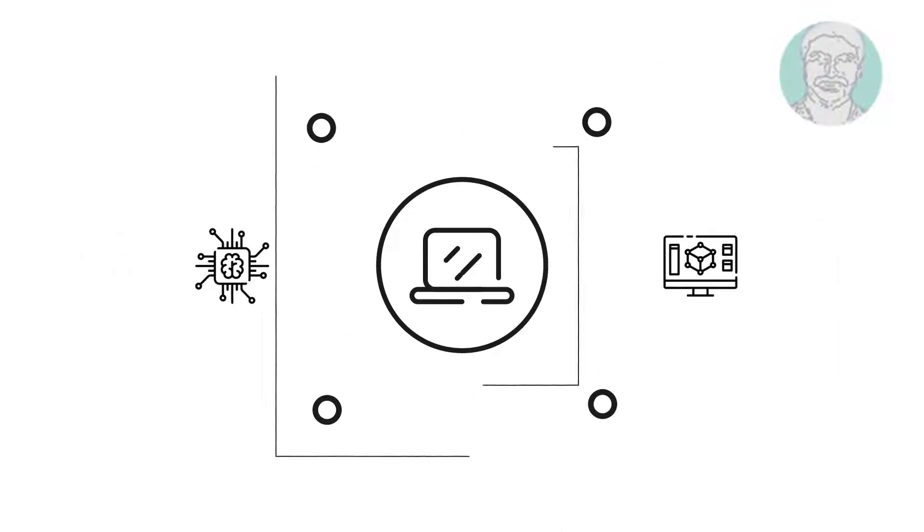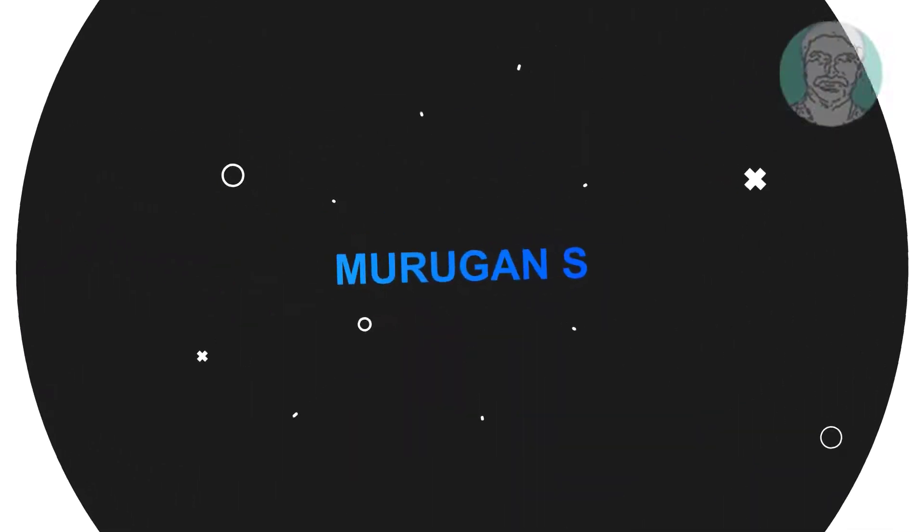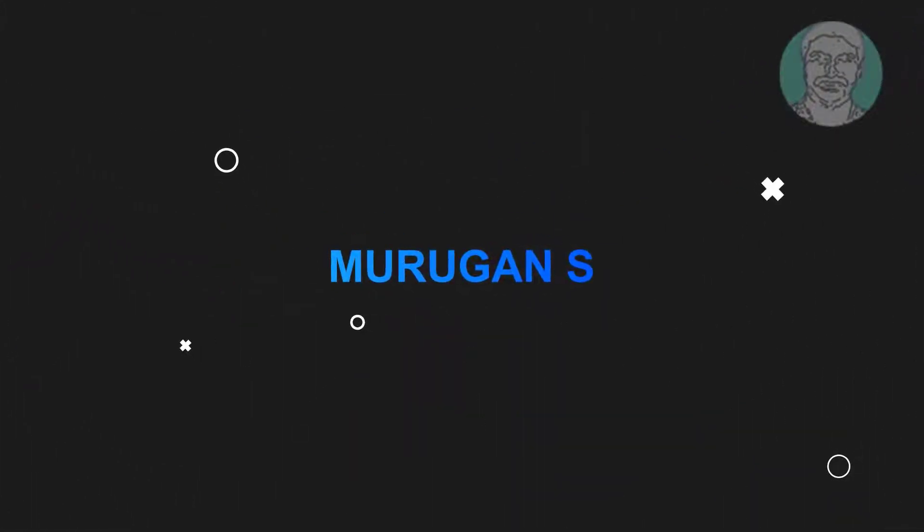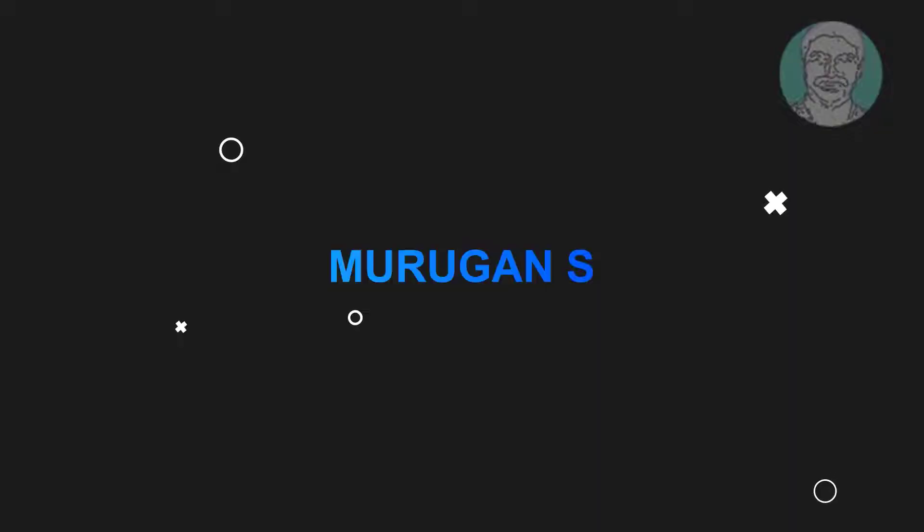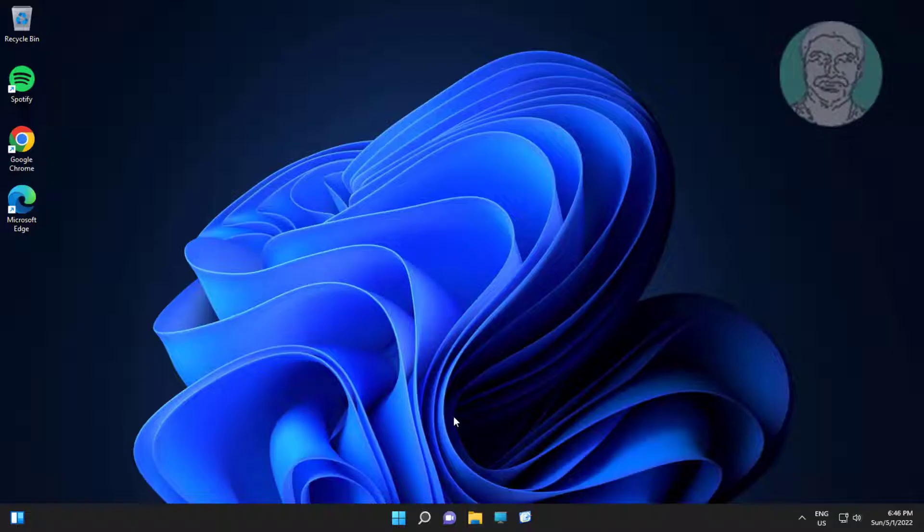Welcome viewer, I am Murigan S. This video tutorial describes how to fix keyboard not showing and not working in device manager.